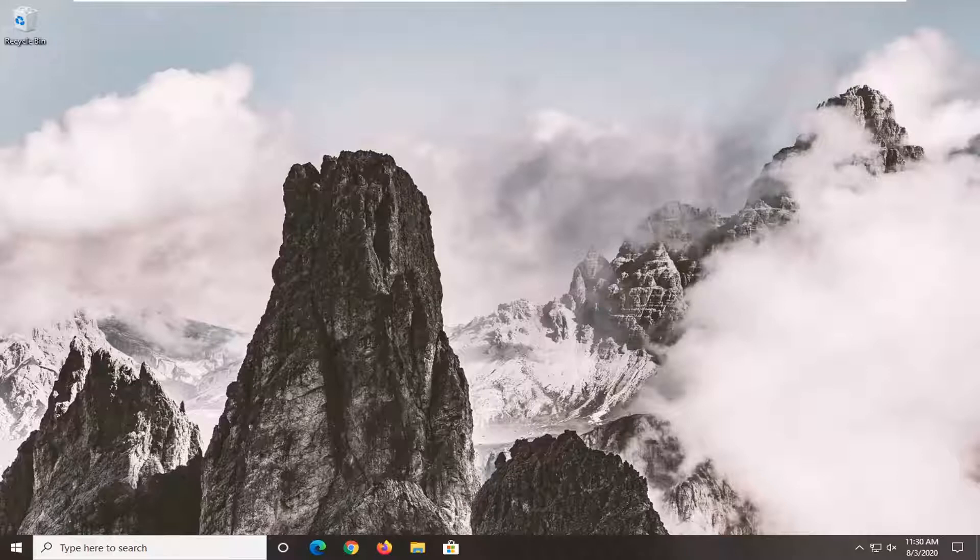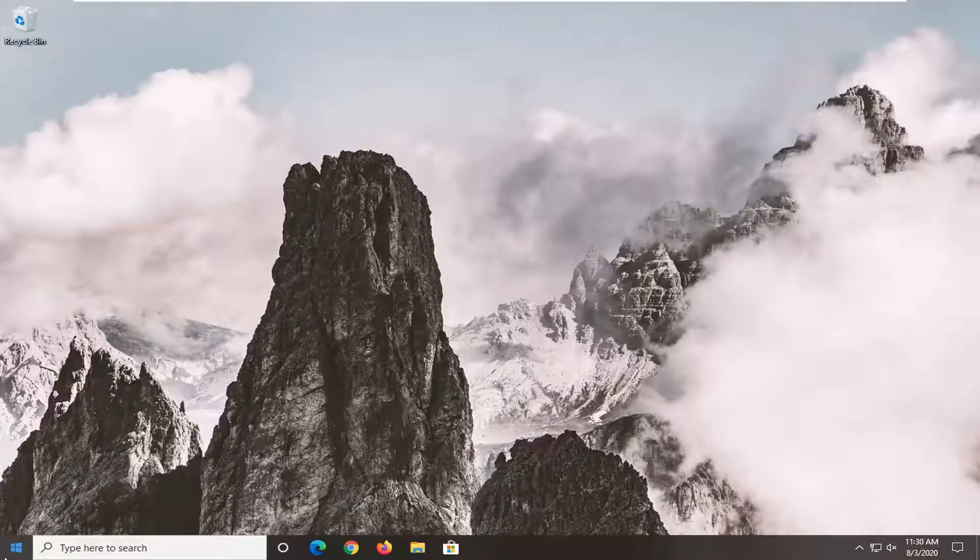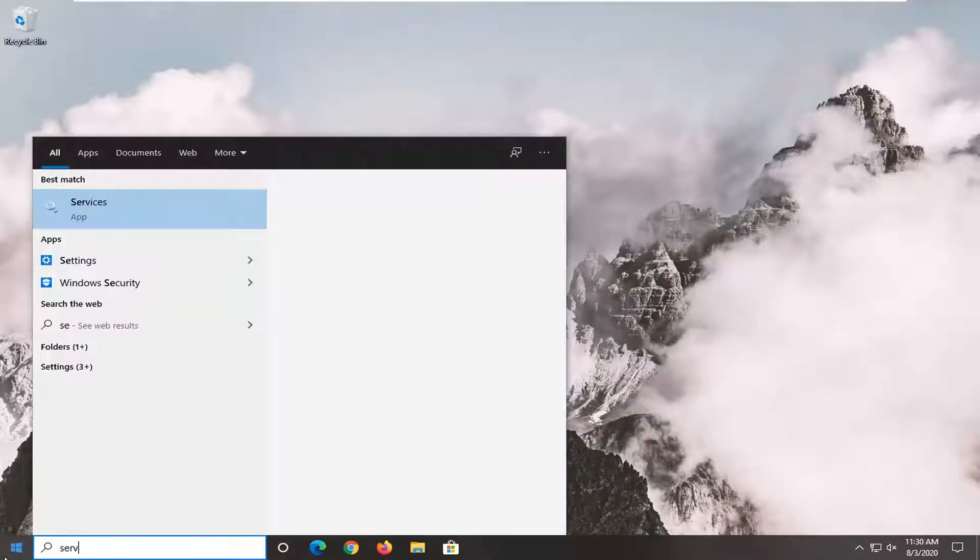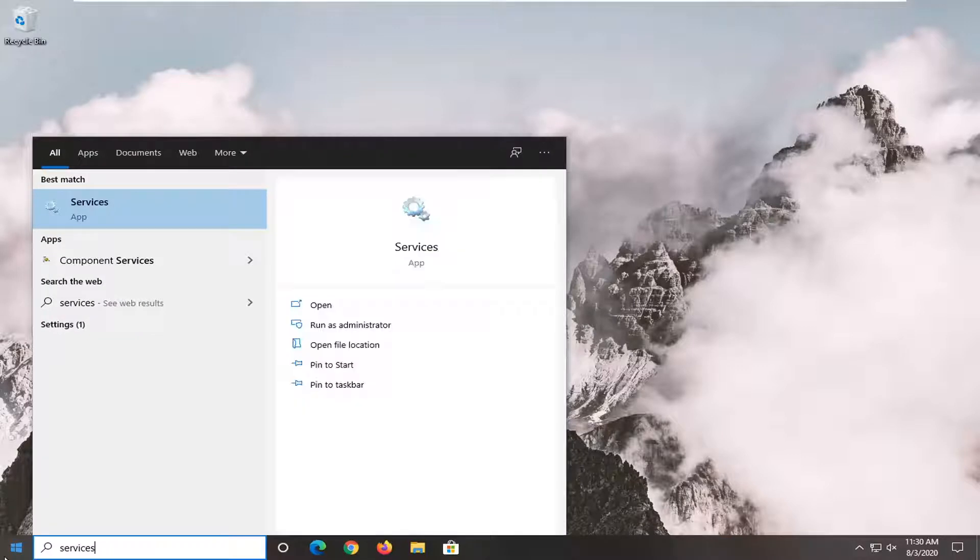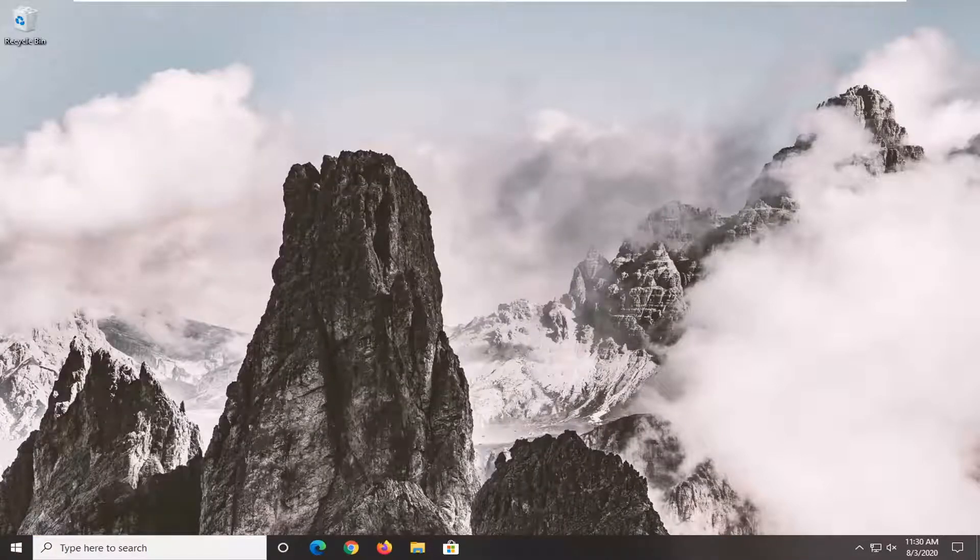A further thing we can try is to open up the start menu, type in 'services'—the best match will be Services listed directly above App. Left-click on that.